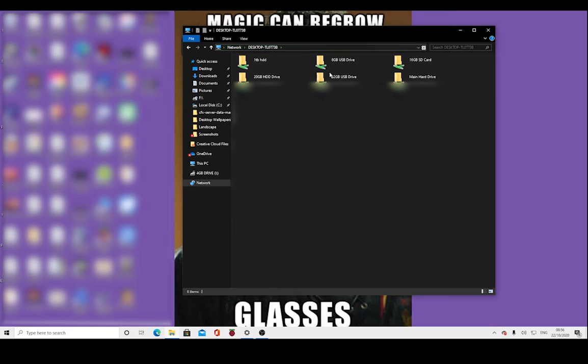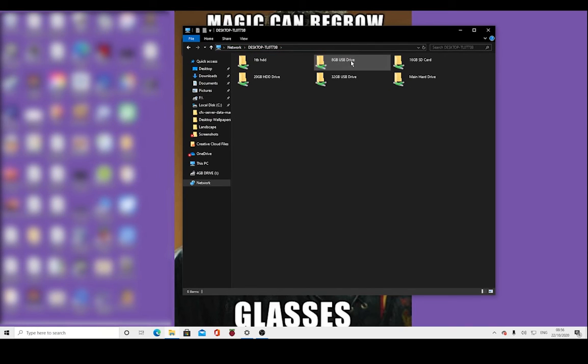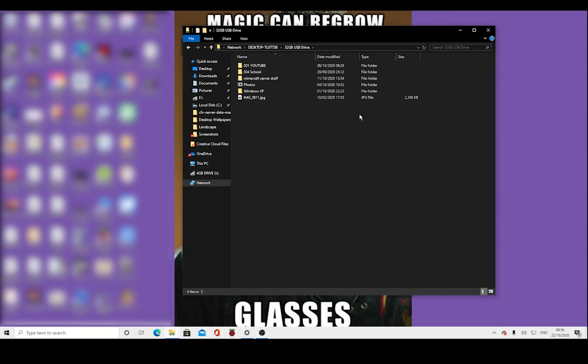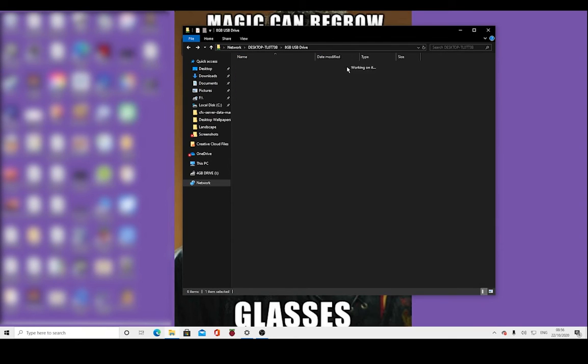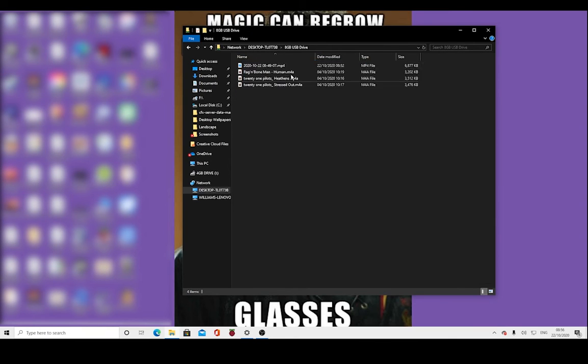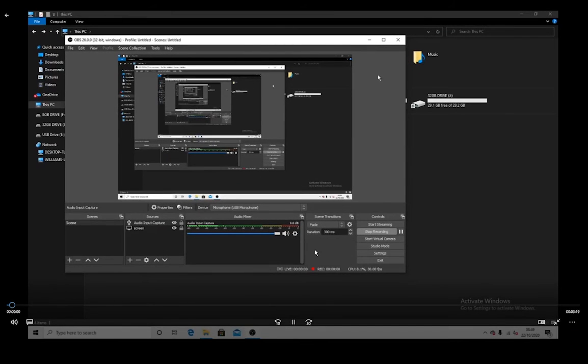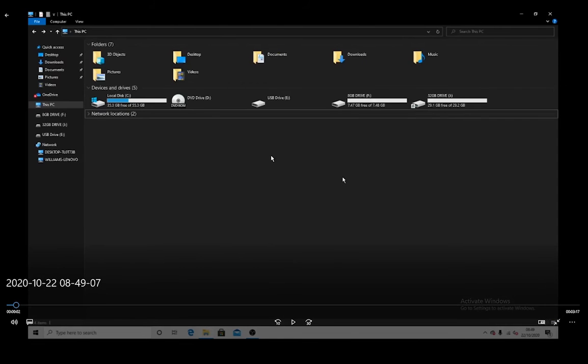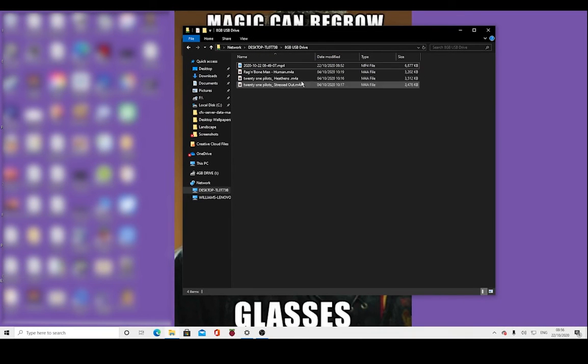Here you go, you can see all these files. Here's the 32GB drive that was just plugged in and the 8GB one. Here's the video I was just recording I put on here so I can get it off to edit it right there. So that's how you do it.